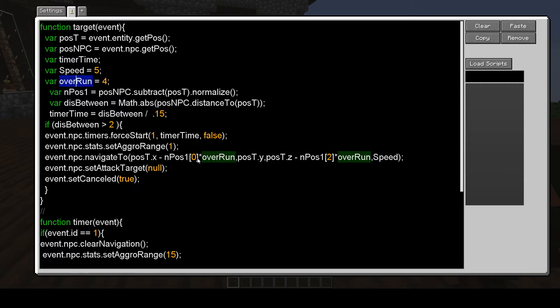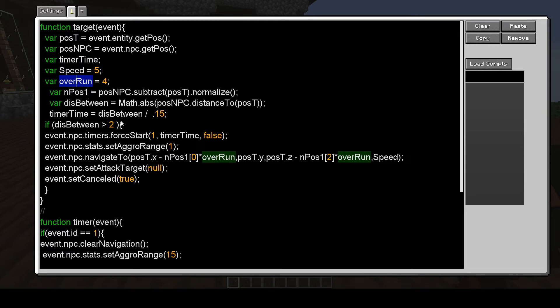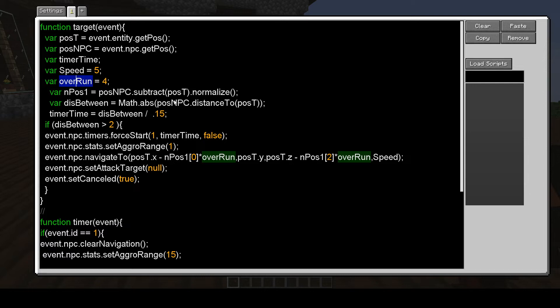Now that is its X and Y position. It overruns my last position by a little bit. Right now it's set at four. And how that does it, it gets a position between me and the Ravager, and it normalizes that distance.